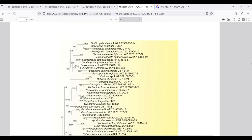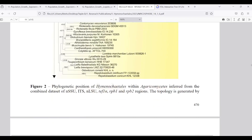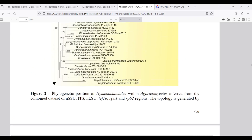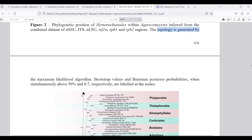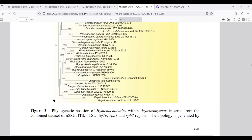In this tree you can see two types of values — for example, 100/1 — indicating different types of analysis. This is a phylogenetic tree generated by maximum likelihood with bootstrap values, and Bayesian inference for posterior probabilities. Bootstrap values are usually done in maximum likelihood analysis, whereas posterior probabilities are generated using Bayesian inference analysis.